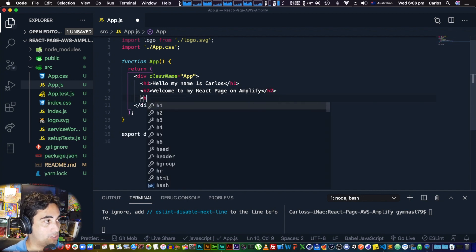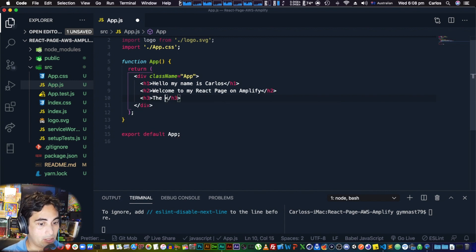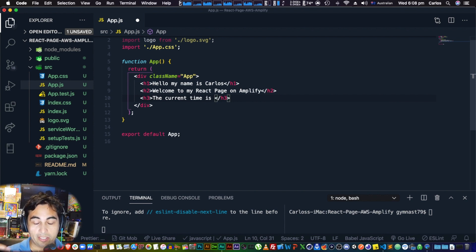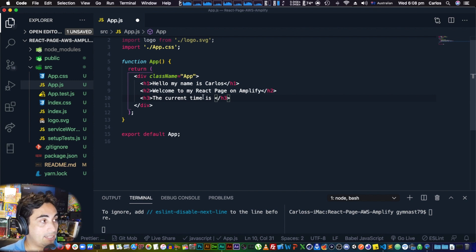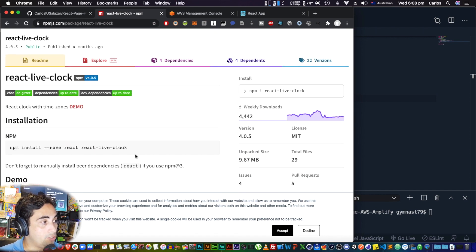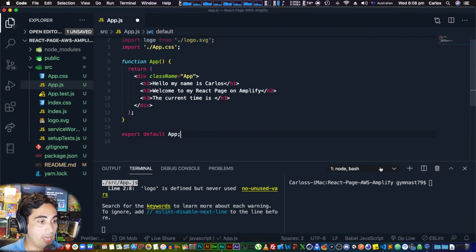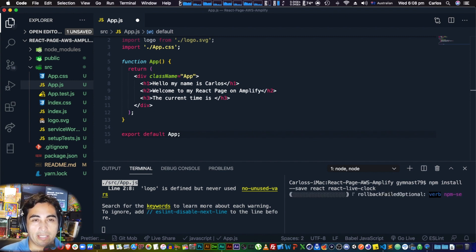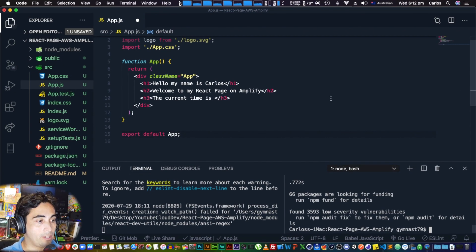We also want to add a clock. Last time we used the JavaScript 'new Date()' command, but now that we're on React, we're going to use a library. The one I found useful is called 'react-live-clock.' To install it, copy the install line, paste it in the second terminal, and hit enter. It takes a couple of minutes — I'll be back when it's done.